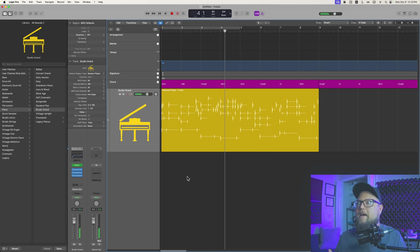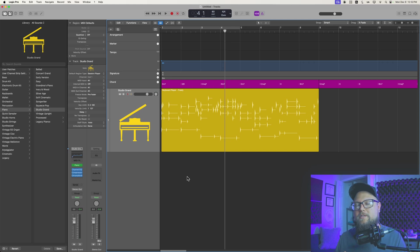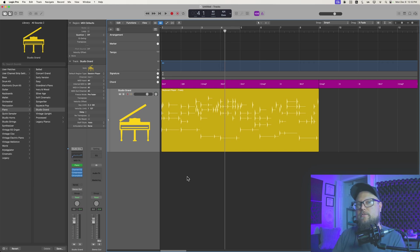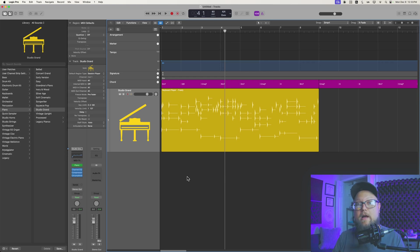So we're not exactly importing the chord track, but we're importing a region with the chords on it, and then dragging that up to the chord track. Hopefully they add this feature in a future update, but for now this is a workaround to make this happen.